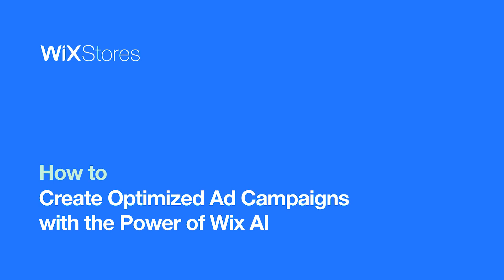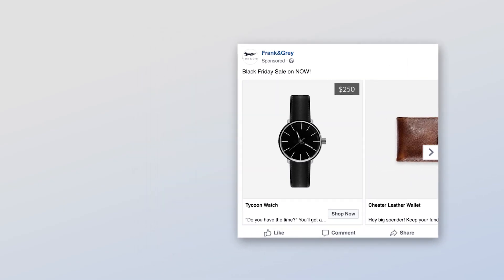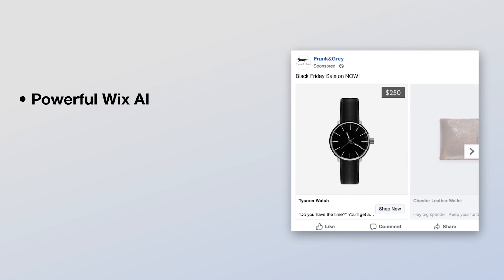In this video, you'll learn how to create automated paid ads with Wix to boost your online store sales. Set up your ad campaign for Facebook and Instagram and let Wix handle the rest.